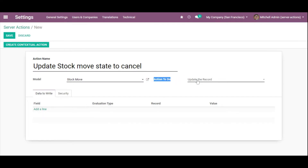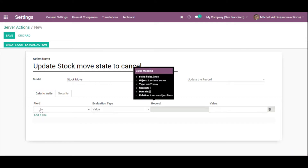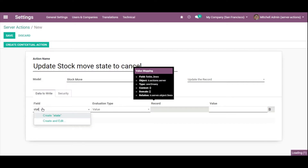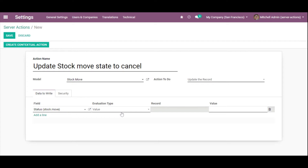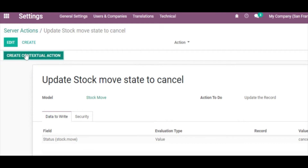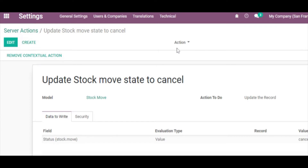Now set the Action to Do. We want to update a record, so select that option. In the Data to Write section, select the state field — the status field. For the value, we want to update the state of this field to cancel. This is the stored technical value. Click Save and then click Create Contextual Action. Once you click this button, the action will be added to the Actions menu on the stock move.